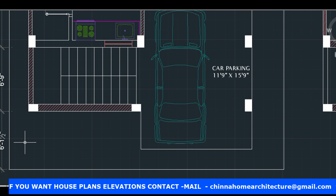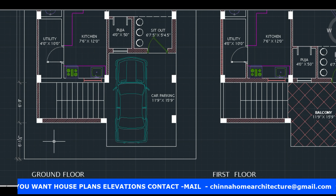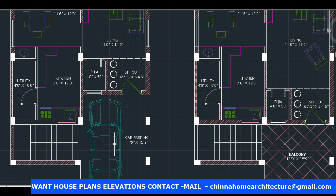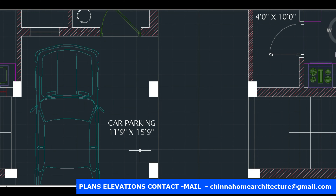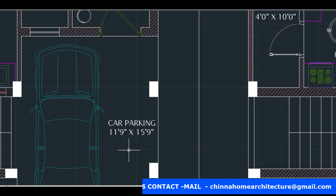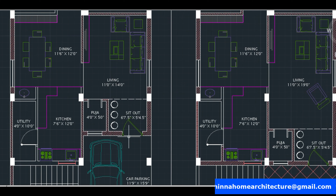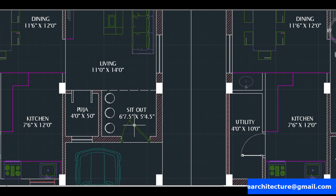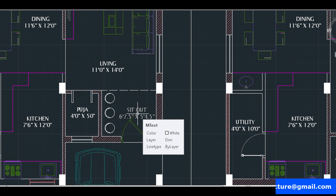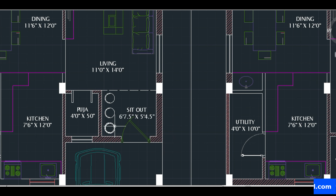First, we have a setback of 6 feet. Next, we have car parking. We have a sitout, and we will be able to fix the sitout.